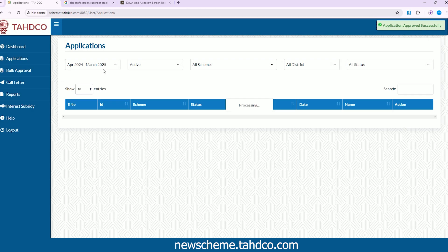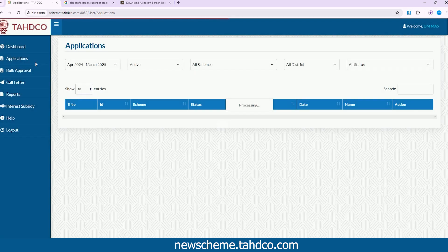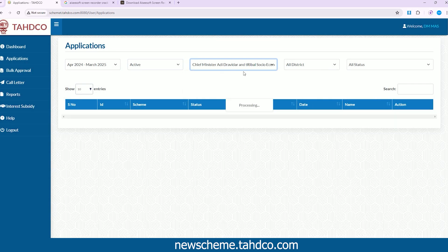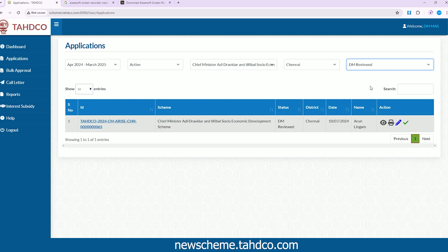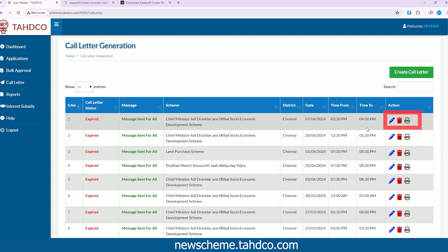After reviewed by DM, go to the Applications page by clicking the Applications button from the left menu bar. Search for the application using required filters, and from the all status drop-down, choose DM Reviewed to view documents reviewed by the District Manager. Under the Call Letter section, you can print the letter and send it as a physical copy to the applicant.